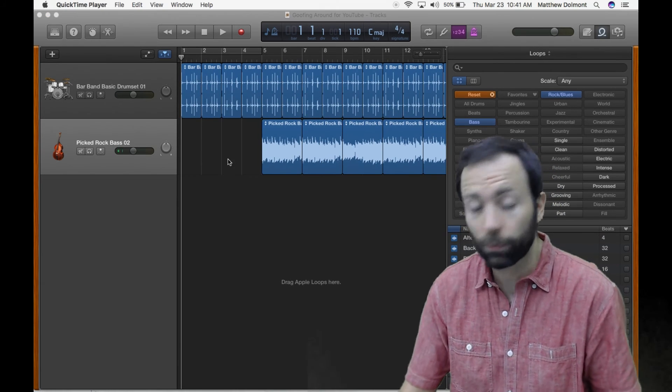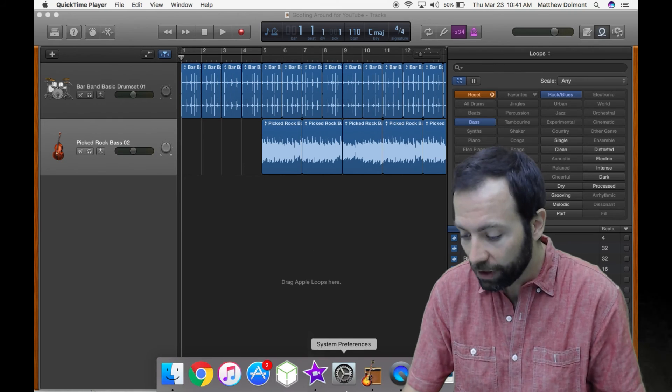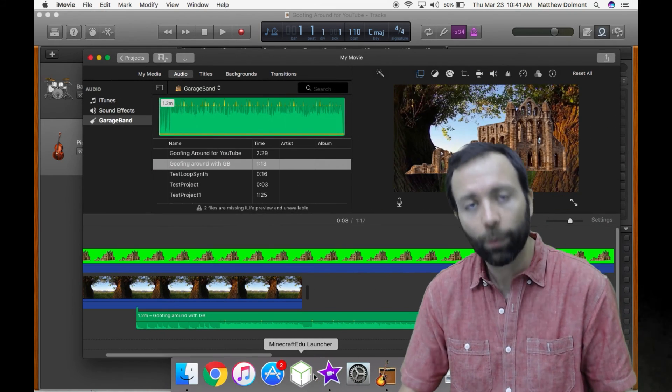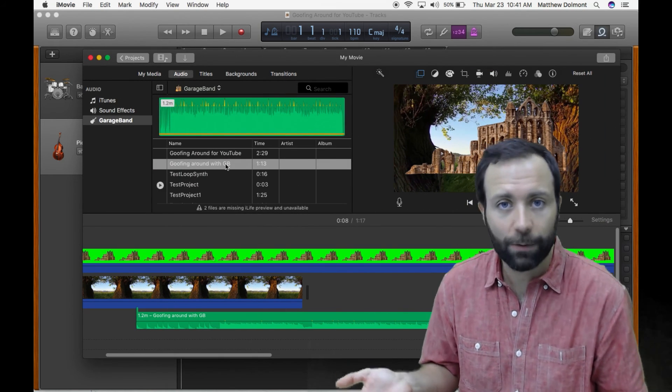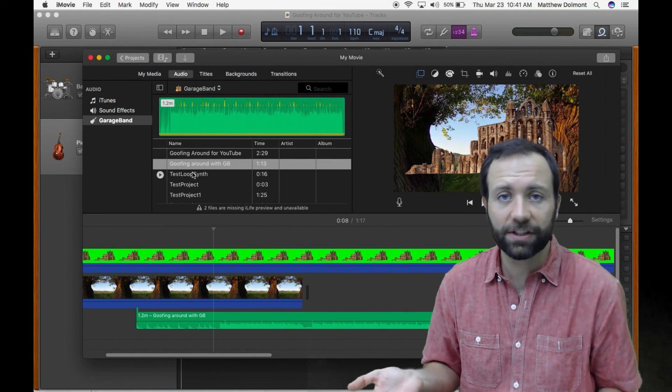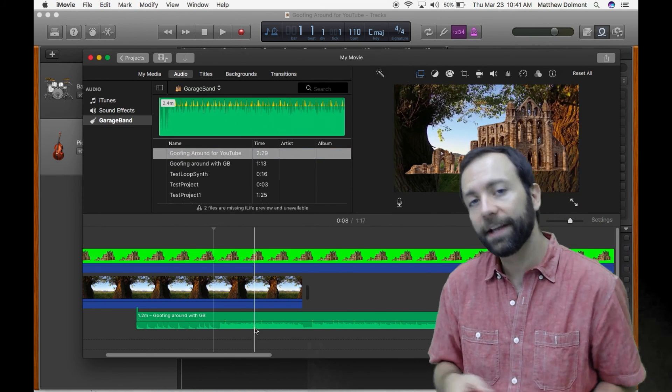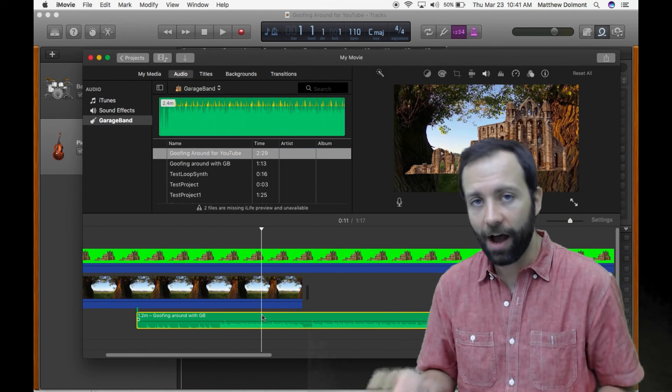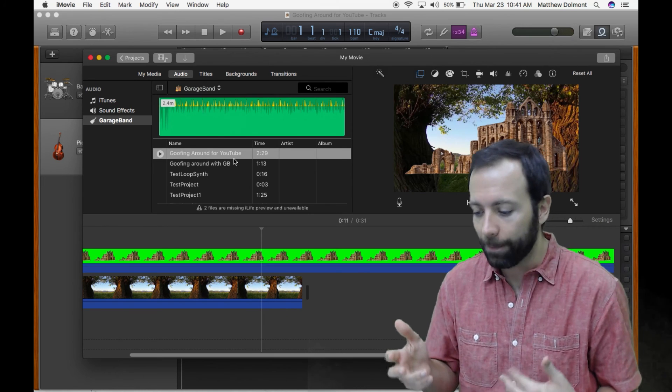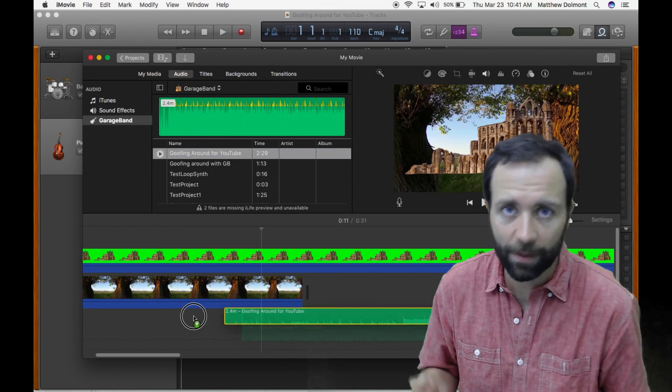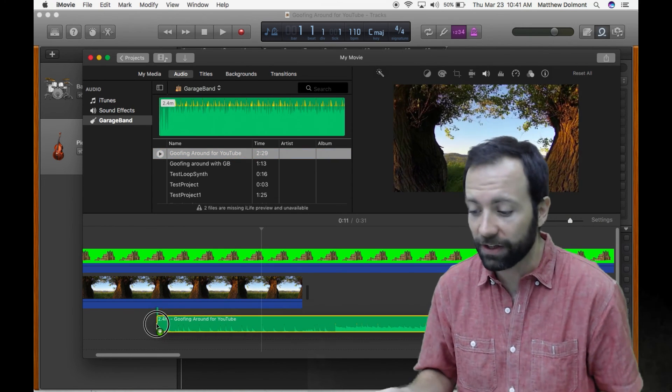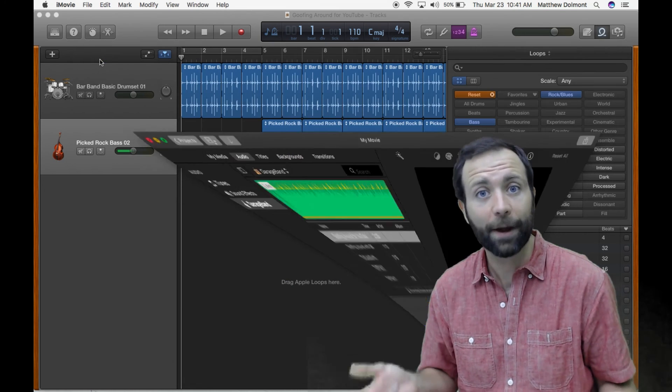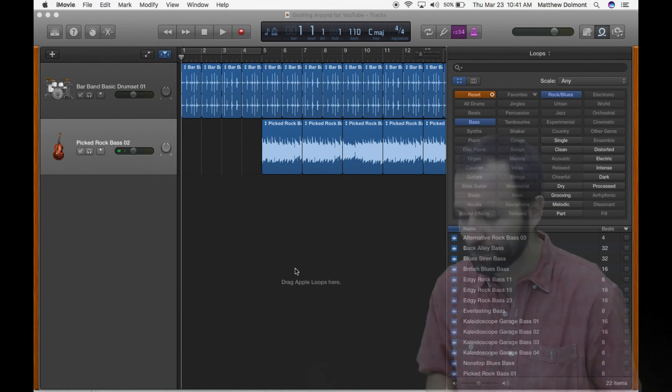That's really convenient because right now I can jump over and open up iMovie. Whatever project I was working on will be the first thing to load up. If I click on the audio tab in iMovie, I'm gonna see that I can then load in things from the media browser, things that I had built already in GarageBand. So I find that really convenient to work with.